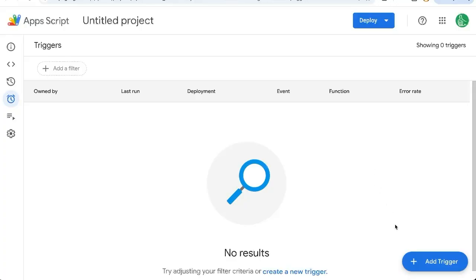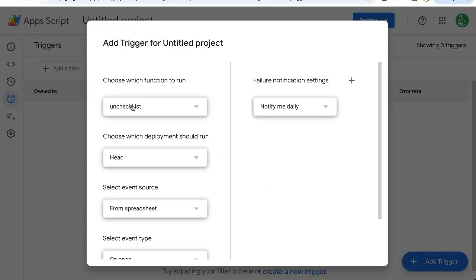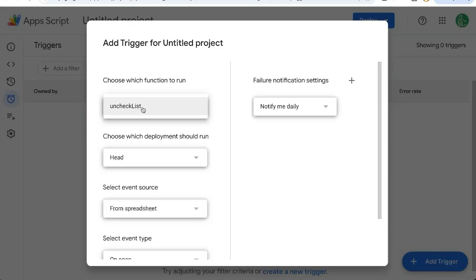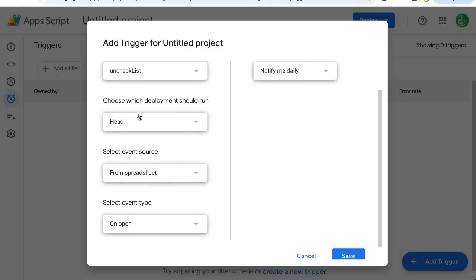Once it loads on the bottom right, click add trigger. We're going to choose which function to run. This will be a dropdown list of other functions if you have any functions. If you don't have any other functions, just leave it as uncheckList.